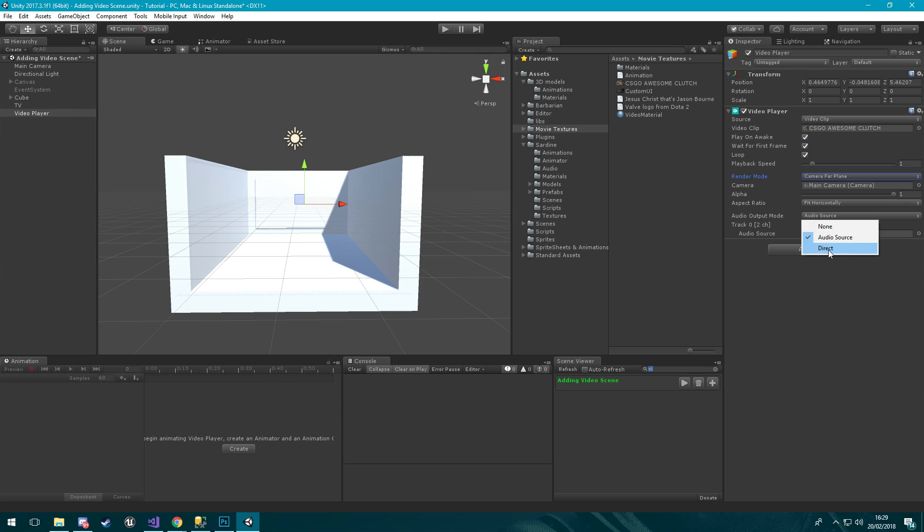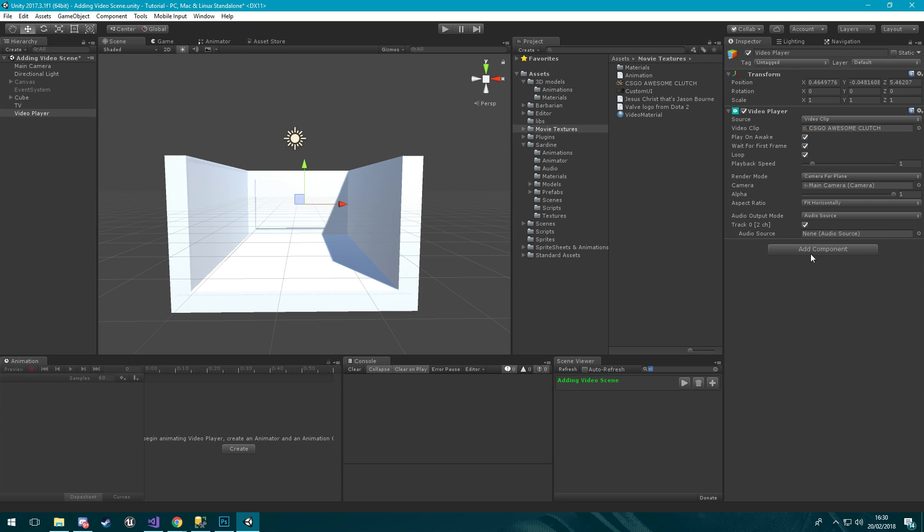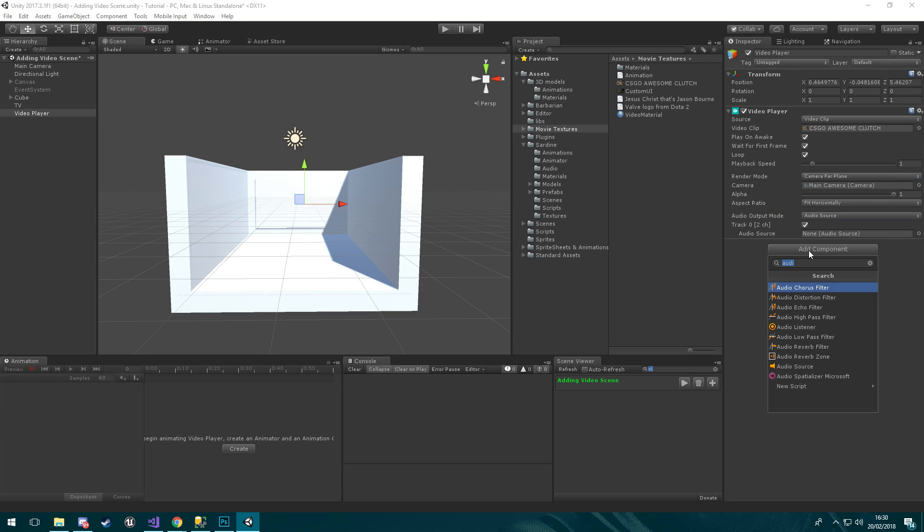Our audio output mode is going to be audio source. Direct does not work on Windows and I'm not sure what platforms it works on, but I am 100% sure this does not work on Windows. It might work on maybe like an Xbox platform or something like that. I'm not too sure you'd have to look into it yourselves but for now audio source is for PC until further notice.